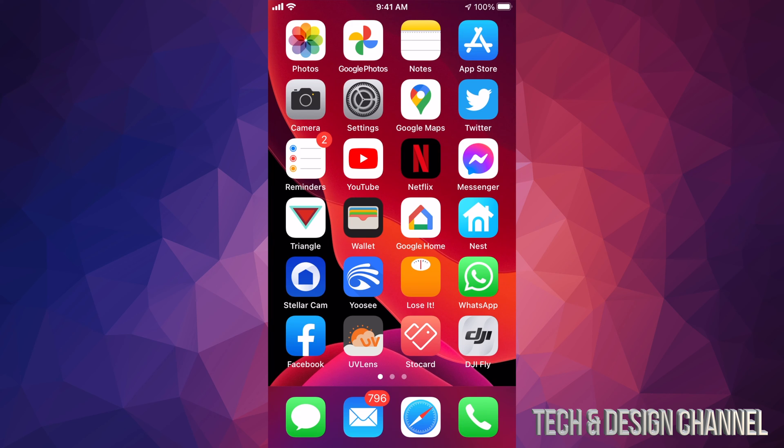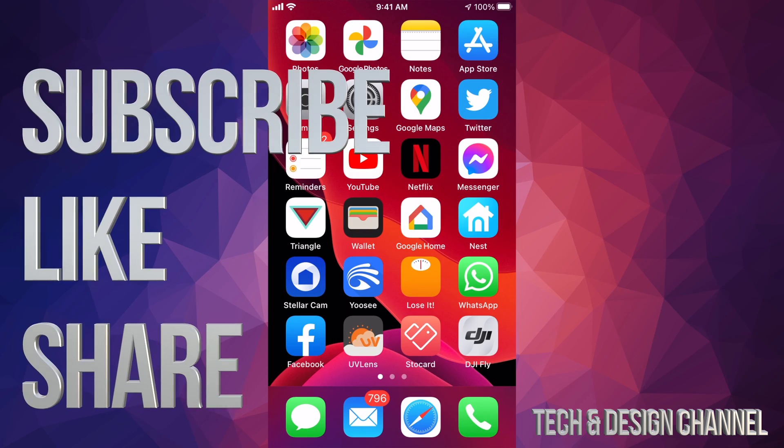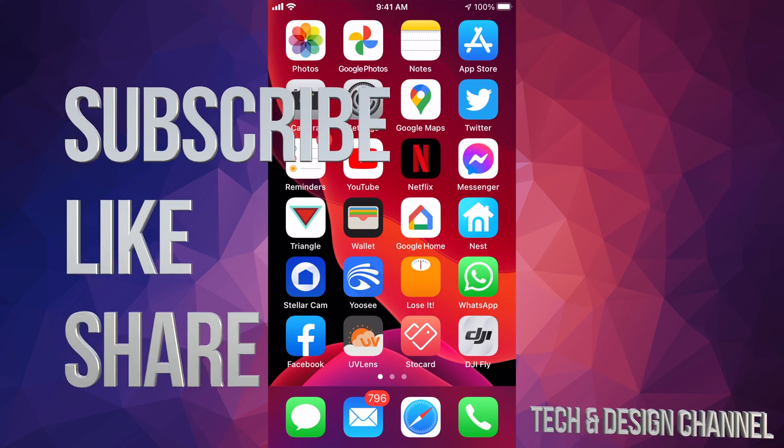But anyways that would be it for this video. If you guys have any comments, questions, you guys can write down here in the comments area. Don't forget to subscribe and rate. Thank you.